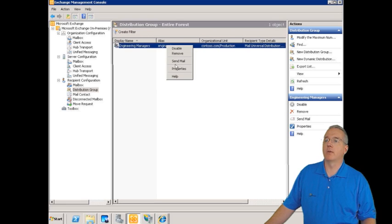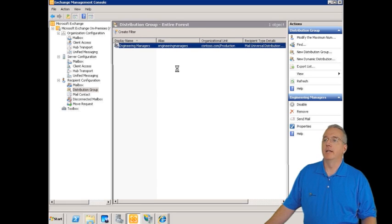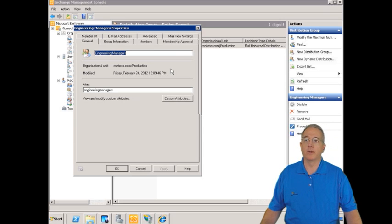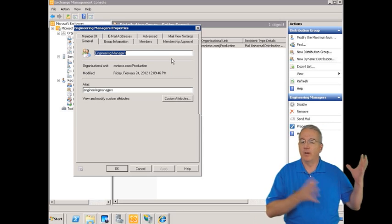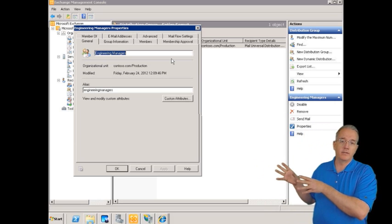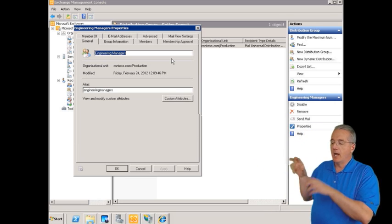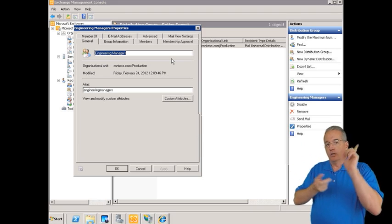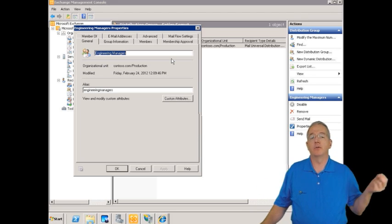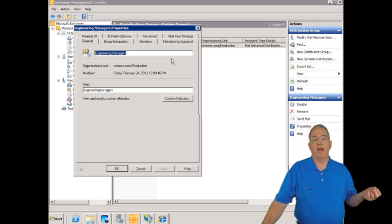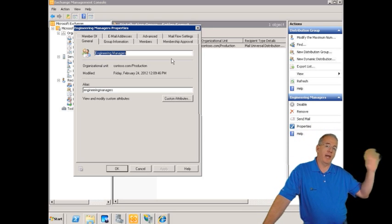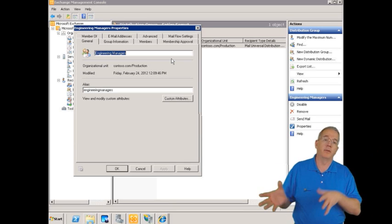Inside the properties, you'll notice it doesn't have nearly as many tabs as a regular mailbox, because there is no group mailbox. What this does is it points to the email addresses of its members. The message will be sent to an expansion server, and the expansion server's job is to query the global catalog server and find out who is a member of this group.